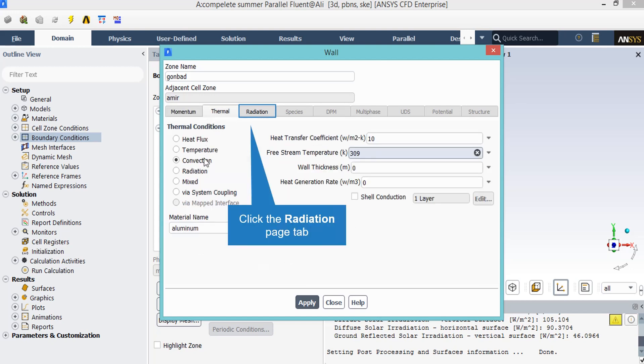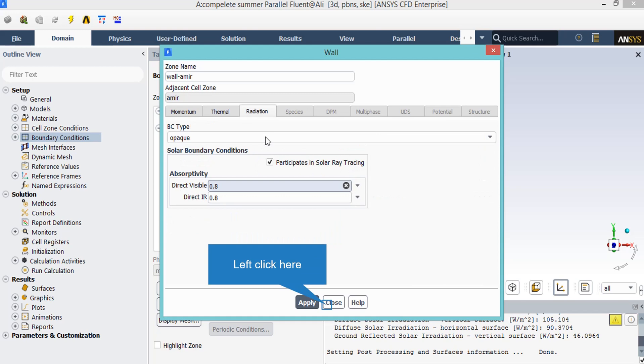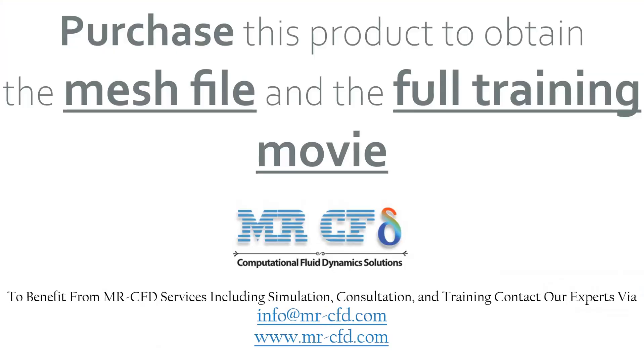By clicking on the thermal tab, you will see that the thermal condition for this boundary is set to be convection. Also, you can see that the heat transfer coefficient is equal to 10 and free stream temperature is equal to 309 Kelvin. The BC type for this boundary is defined to be opaque. Also, solar ray tracing participation is activated for this boundary and absorption coefficient is equal to 0.8.